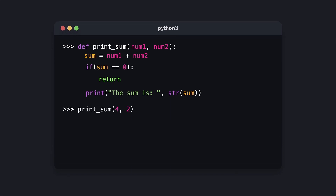In some cases you might want to return early from a function. For example, if the sum doesn't equal 0 — such as passing 4 and 2, which results in 6 — the condition in the if statement is false, so the function doesn't return early but prints the sum instead. However, when the sum equals 0 — for example by passing -1 and 1 — the function returns early and doesn't print anything.